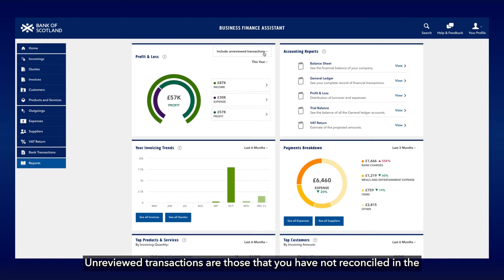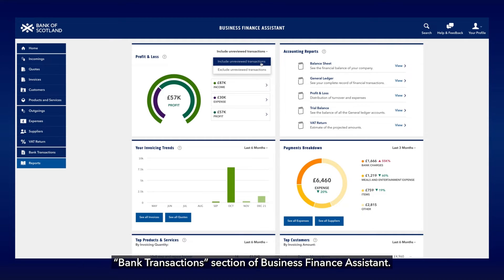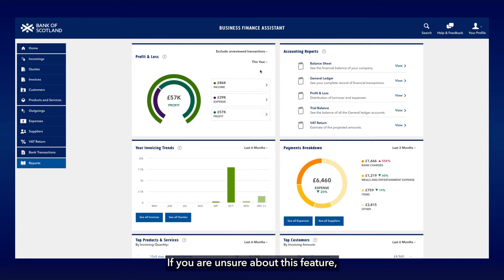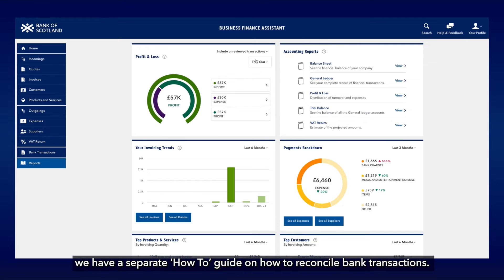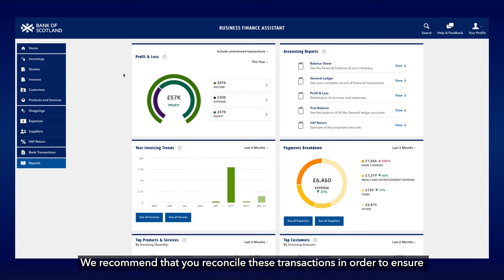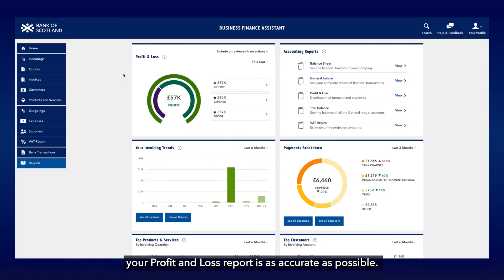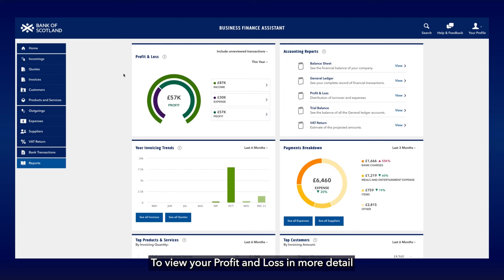Unreviewed transactions are those that you have not reconciled in the bank transactions section of Business Finance Assistant. If you are unsure about this feature, we have a separate how-to guide on how to reconcile bank transactions. We recommend that you reconcile these transactions in order to ensure your profit and loss report is as accurate as possible.